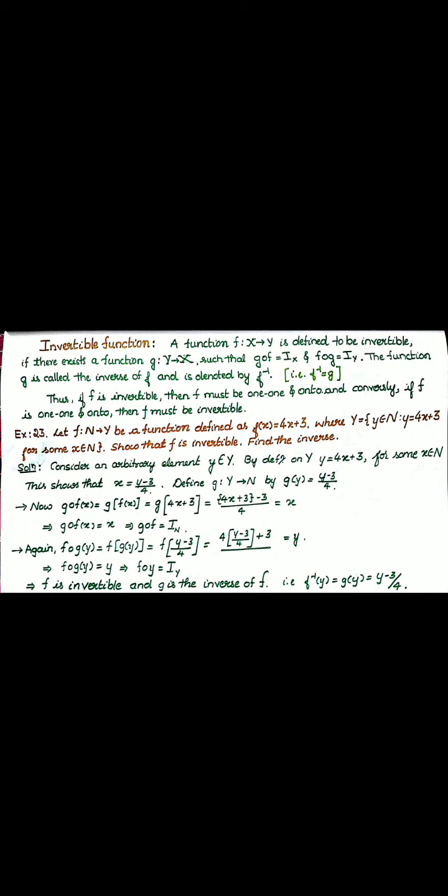To prove f is invertible, you should prove the composition function is an identity function. Take an element y belonging to the codomain capital Y. By the definition of Y, y equals 4x plus 3. Solving for x, we get x equals y minus 3 divided by 4. We call this function g of y, so g of y equals y minus 3 divided by 4.